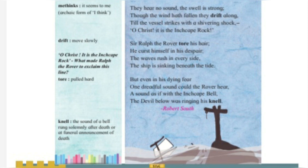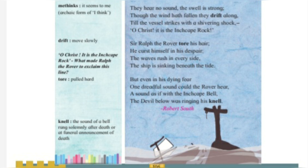Here we find poetic justice: good is always rewarded and bad is always punished. In the last stanza, even in his dying fear, one dreadful sound could the rover hear — the sound as if with the Inchcape Bell, the devil below was ringing his knell. 'Knell' means the sound of a bell rung solemnly after a death or at a funeral announcement. When his ship collided with the rock, he remembered God and the abbot of Aberbrothock. In this way we have come to the conclusion of the poem.